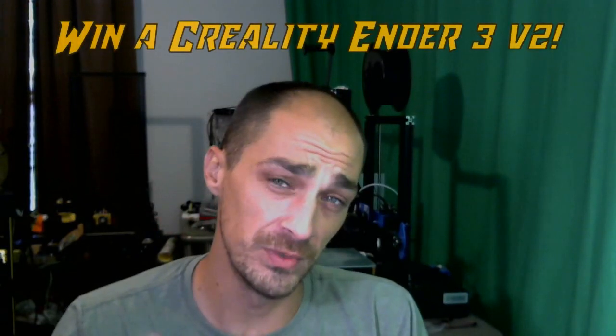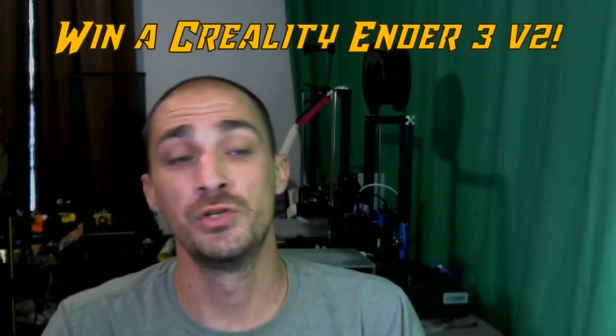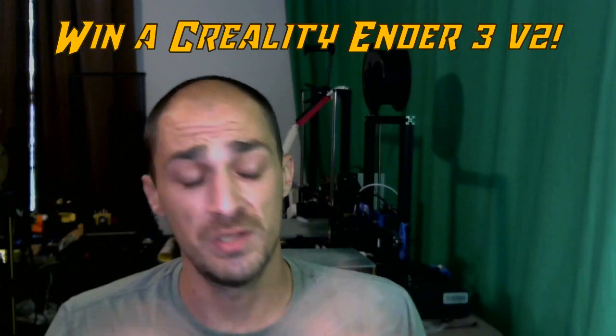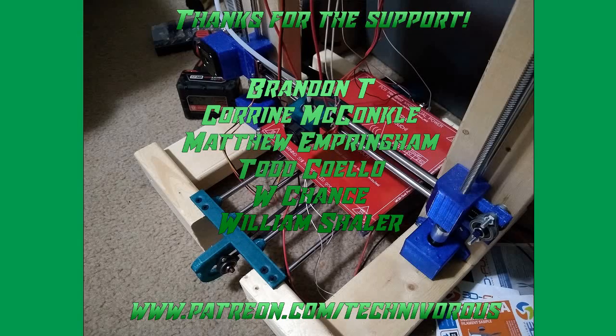But before we jump into that, make sure you stay tuned at the end of this video to find out how you can win your very own Ender 3 version 2, courtesy of Technivorous, only here on the Technivorous channel. The Technivorous channel is brought to you by these fine Patreon supporters.